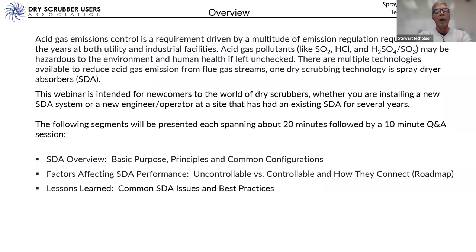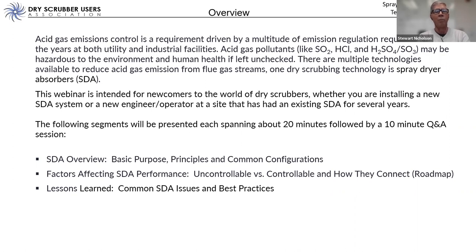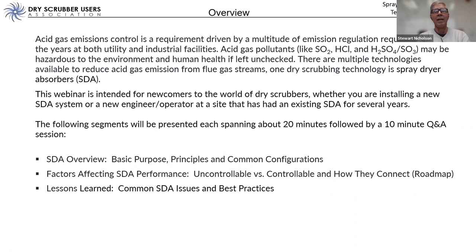I'm going to summarize what we're going to talk about this morning. This is an introduction to dry scrubbers, and specifically the spray dryer absorber type of dry scrubber. These are used very commonly in the United States and around the world for acid gas control, mostly in combustion processes. We'll cover the basic overview of spray dryer absorbers, the different styles of SDAs that exist, the purpose of an SDA, basic principles, and common configurations — then pause for a first Q&A opportunity.